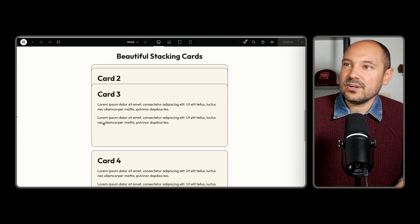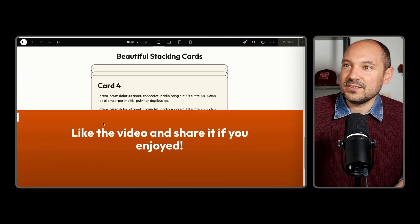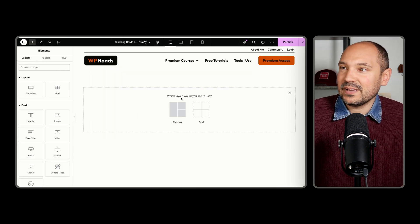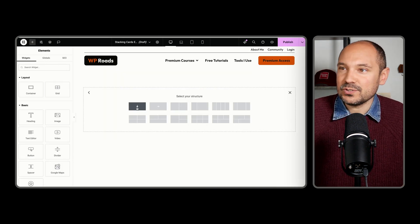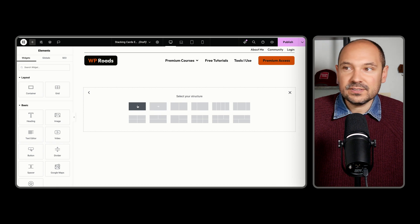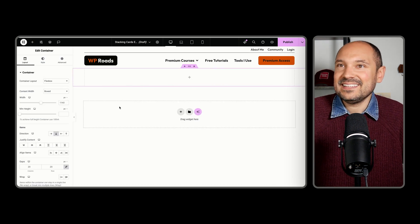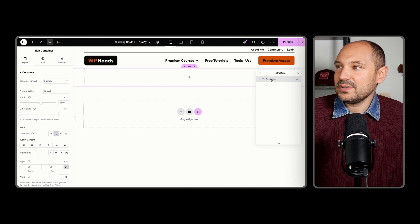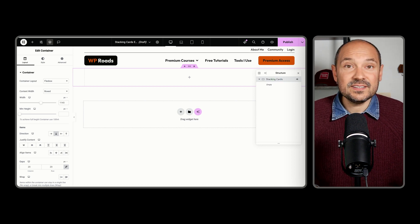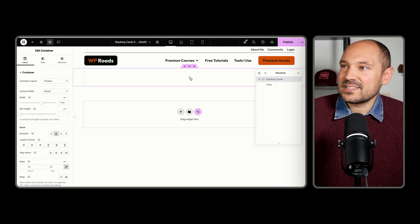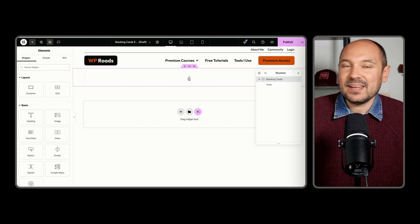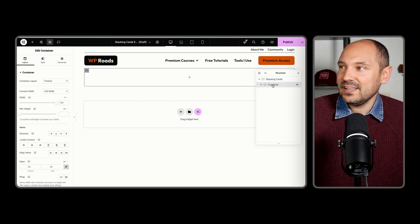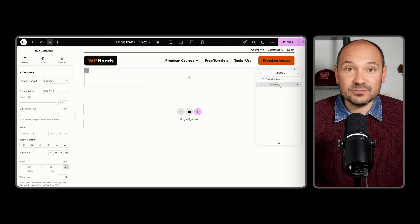To recreate this effect, we will start by adding a new section to the page where you want to apply this effect. I will start by adding a new Flexbox container to a new page in vertical direction. Then I'm going to open up the structure and rename it and call it Stacking Cards. Then I'm going inside and adding a second container, which I will call Stacking Wrapper.